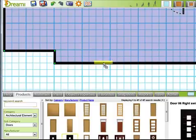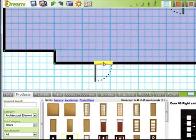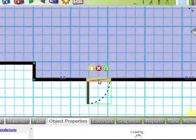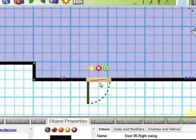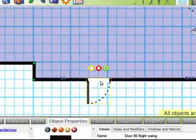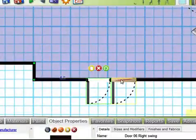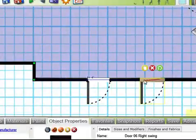Drag another door onto the wall. This time after we click on it you will notice some colored icons appear. The yellow button is to make a copy of that door.